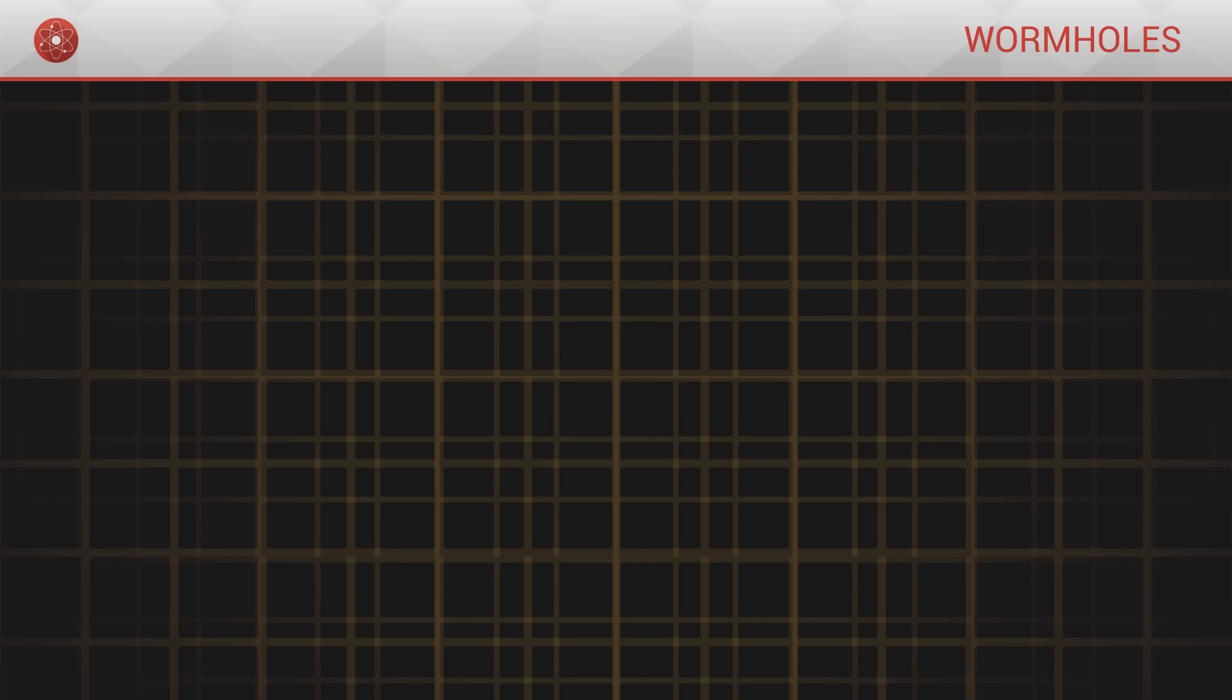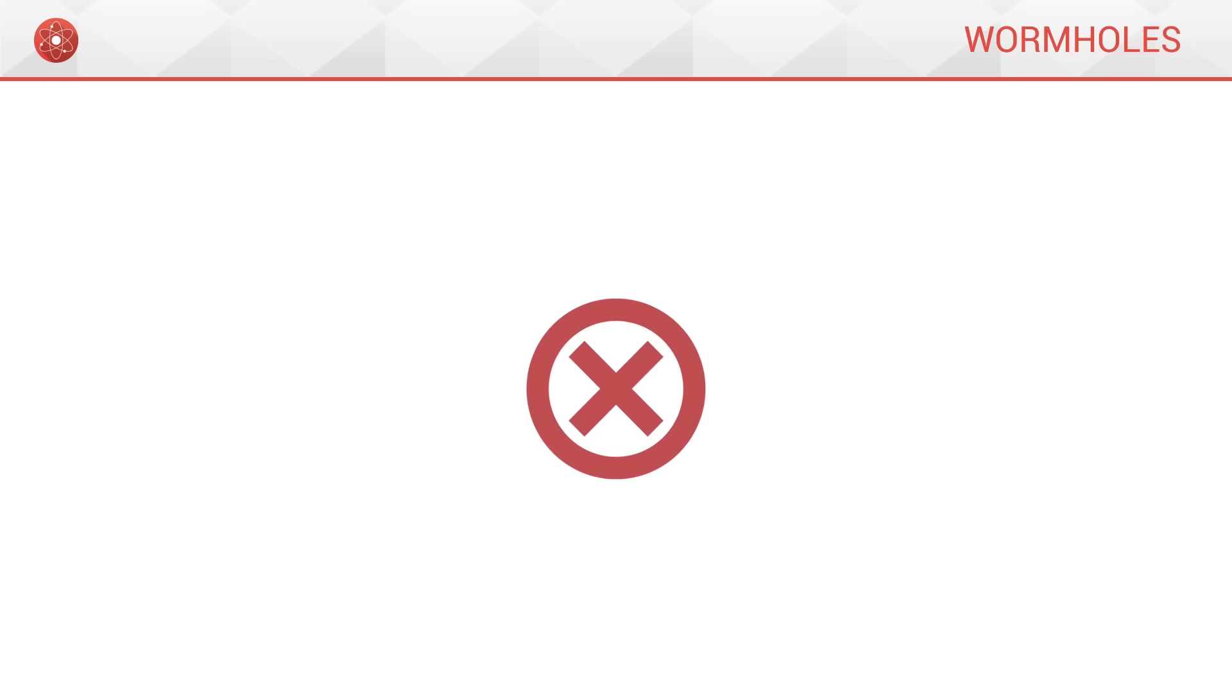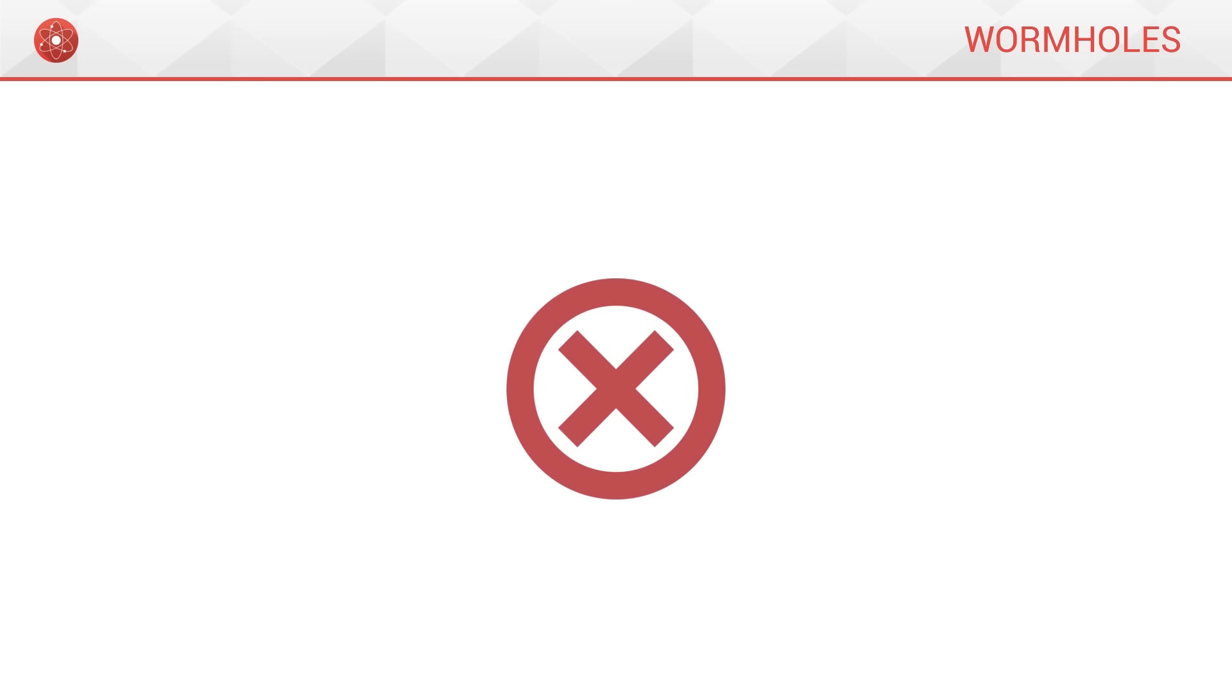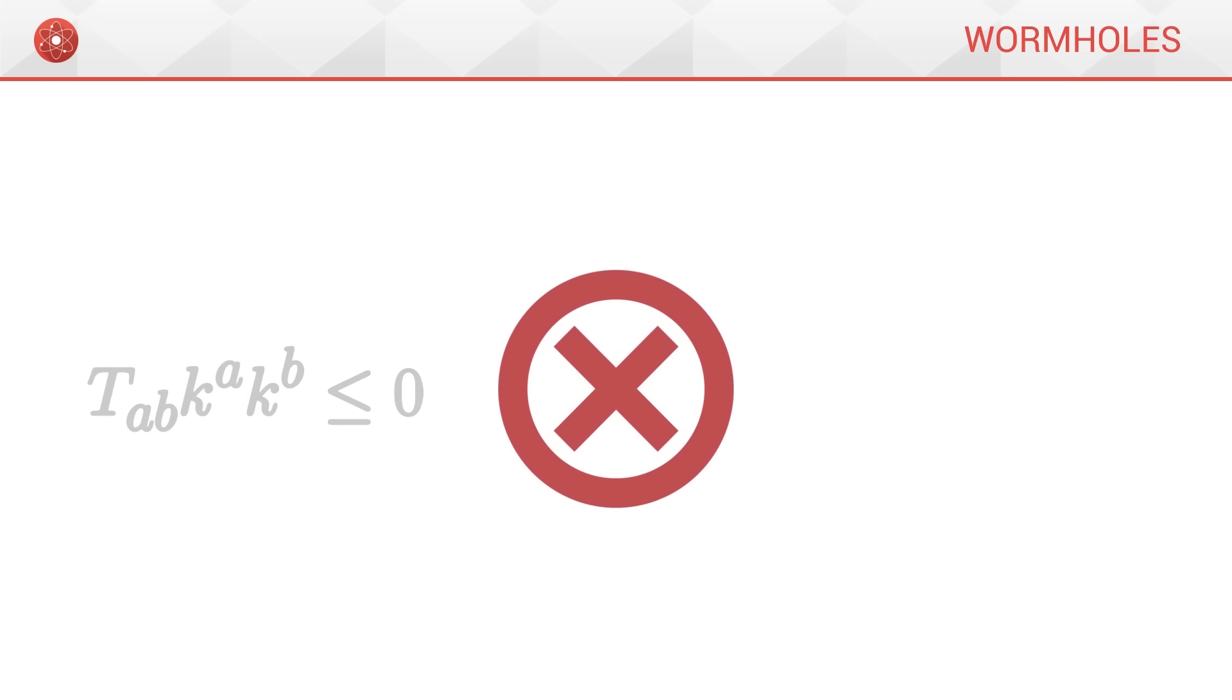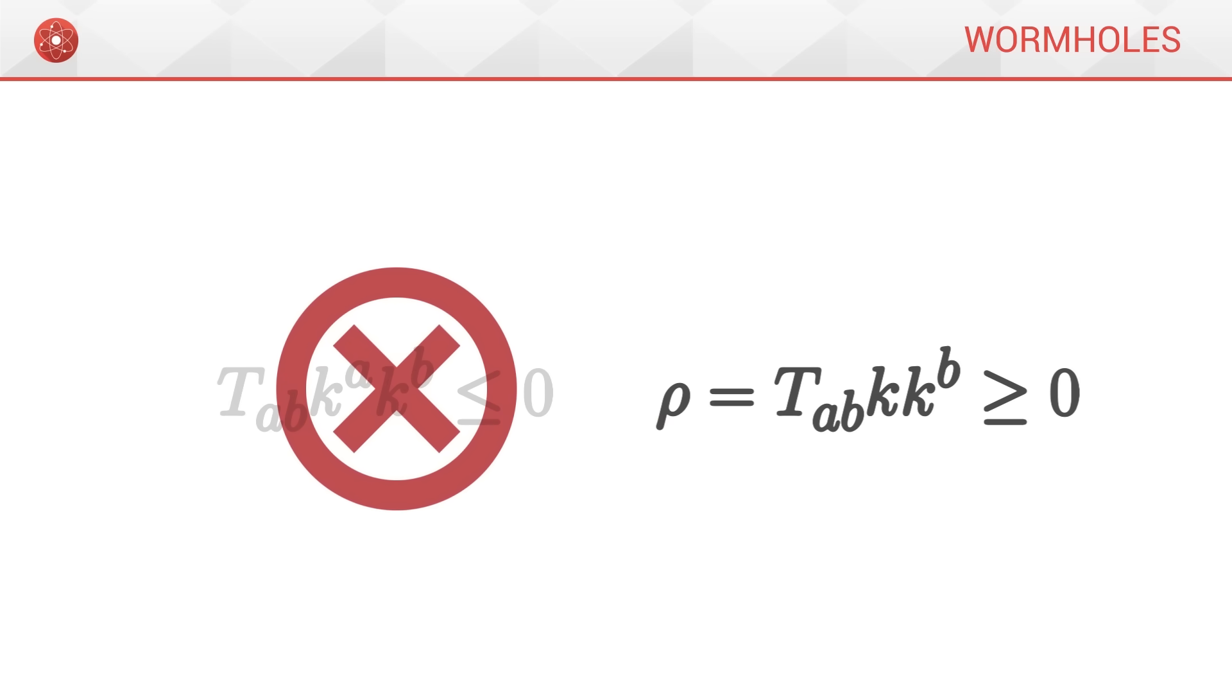As disappointing as this may seem, wormholes are thus impossible from the perspective of general relativity, because their existence as stable structures depends on the presence of negative energy over a long period of time, which is mathematically impossible.